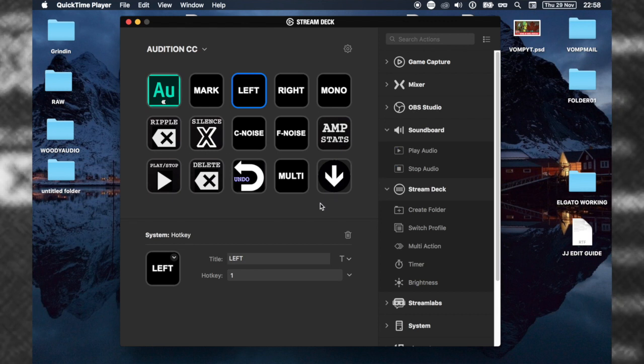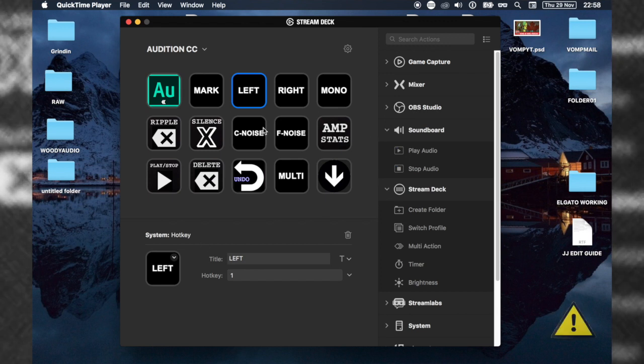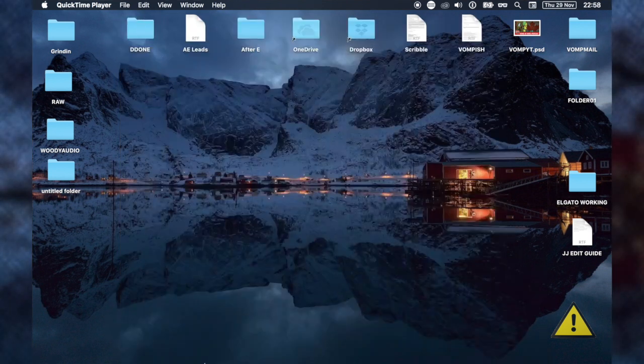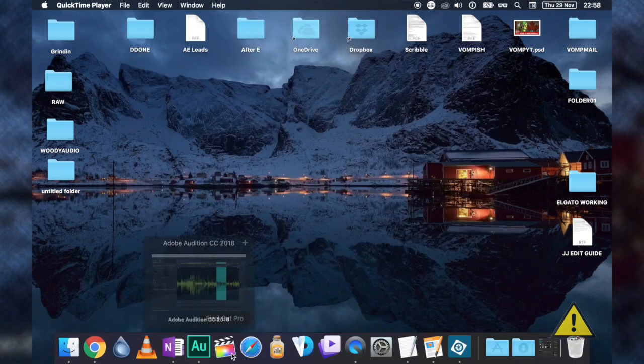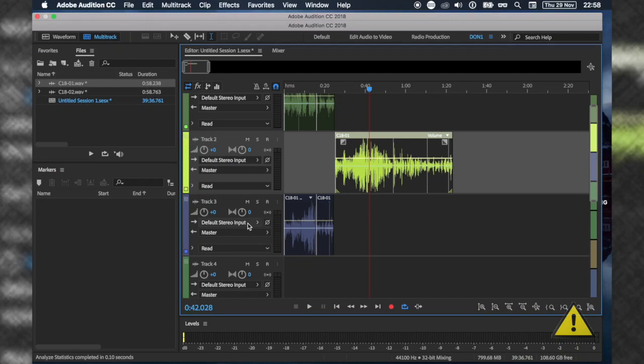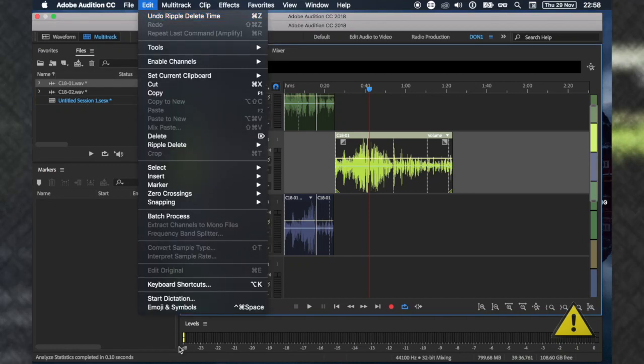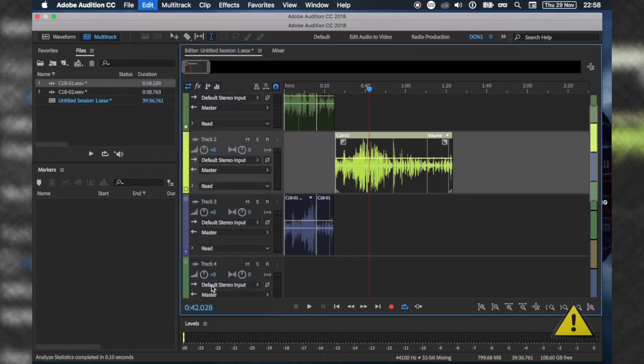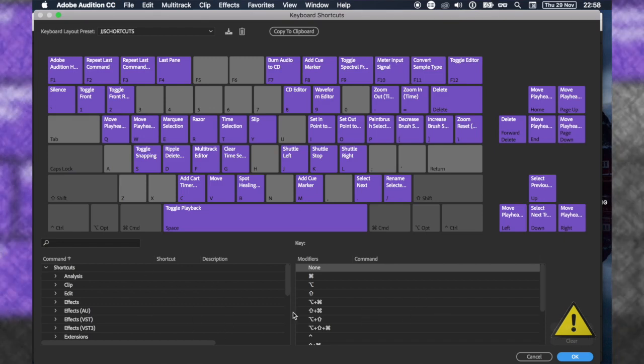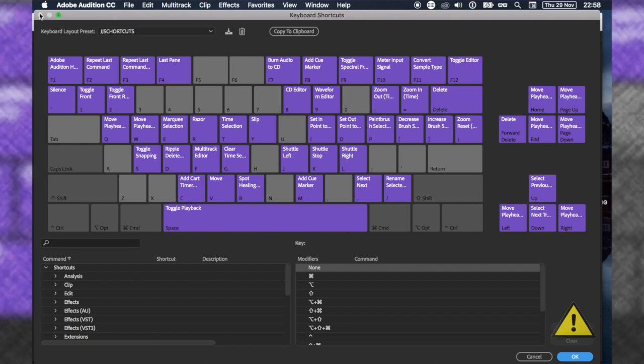Here's a very big caveat. Before I got this Elgato Stream Deck, just like everyone else, I was using keyboard shortcuts. Because of that, my keyboard shortcuts are different. The only reason I'm bringing this up is because when you download my profile, some of the keys might not work.